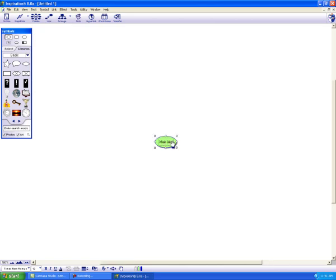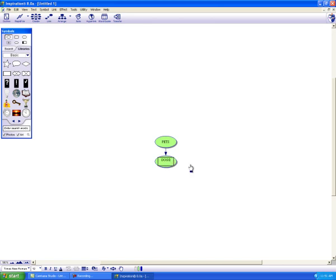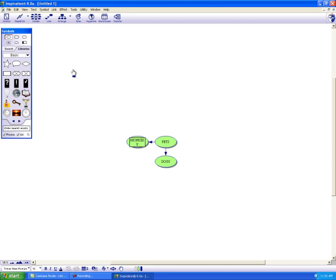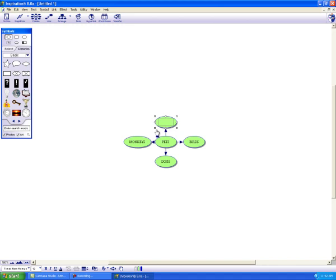The map I'm going to build today is about the pets I had as a child. To add a bubble to my main idea, I go up to create and select which direction I want the next bubble to go and type in my information. We had lots of dogs when I was growing up. Believe it or not, we also had monkeys and birds. Just for fun, I'll put in the fact that when my mom was growing up, she had an alligator in the basement.